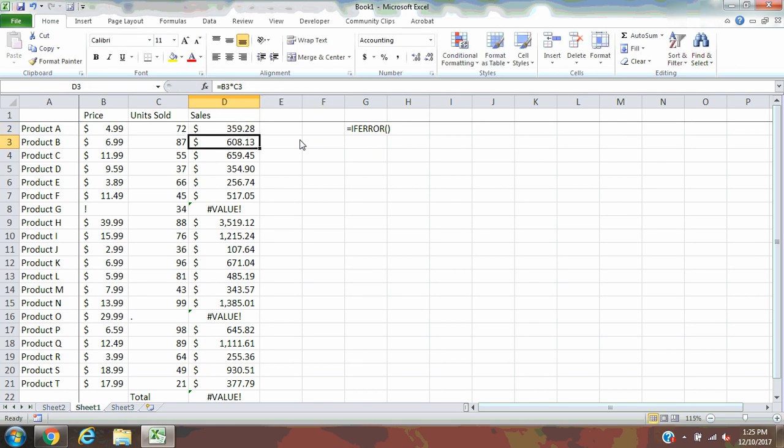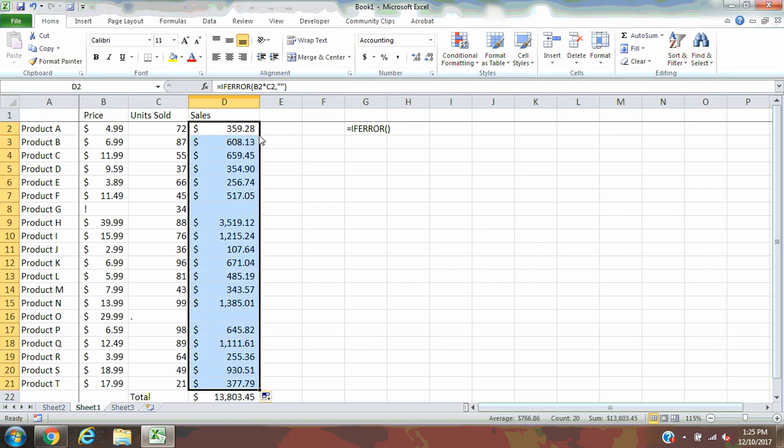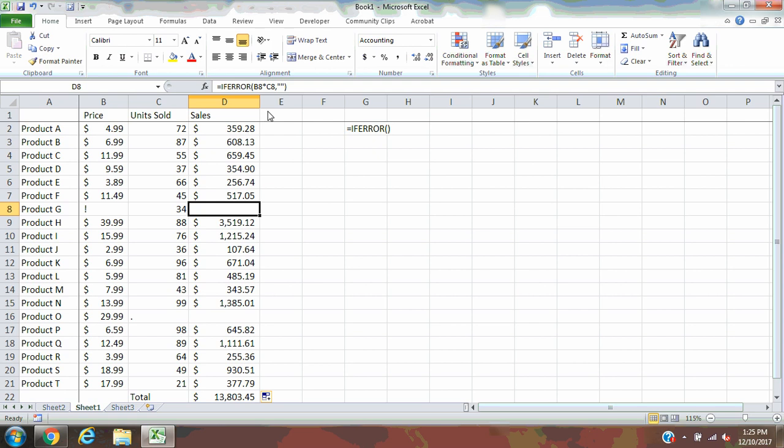There's no error here, so you're not going to see a blank. Now I copy this formula down, and there you go. This becomes a blank, this becomes a blank, and therefore I'm able to see my total sales for the day.